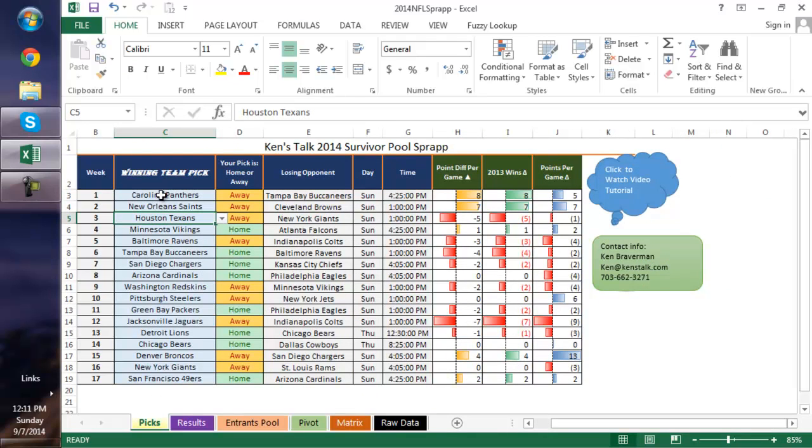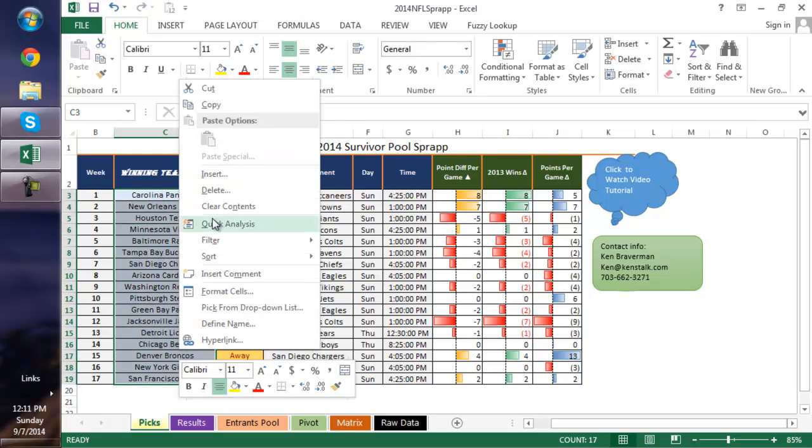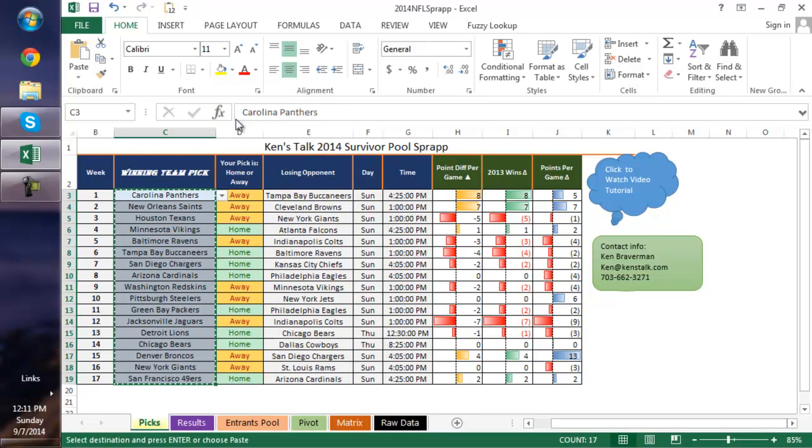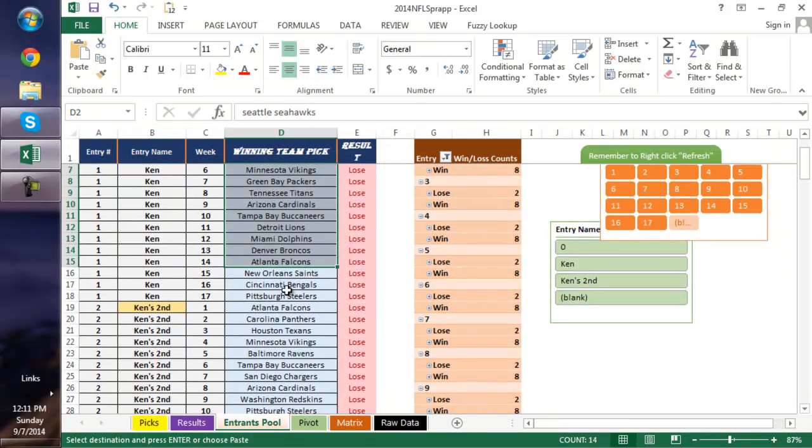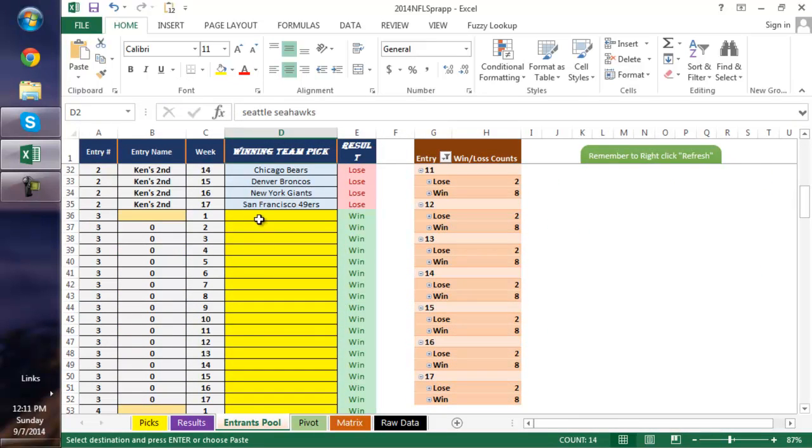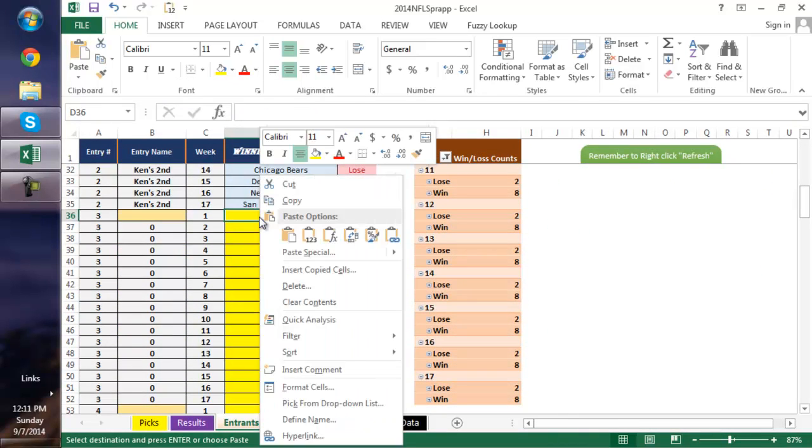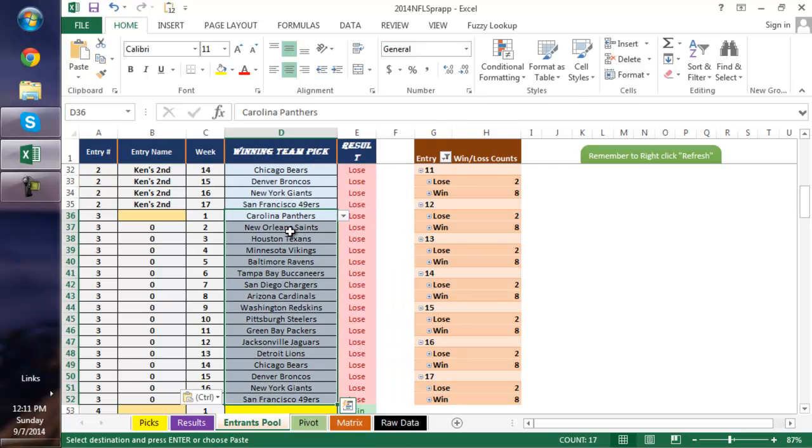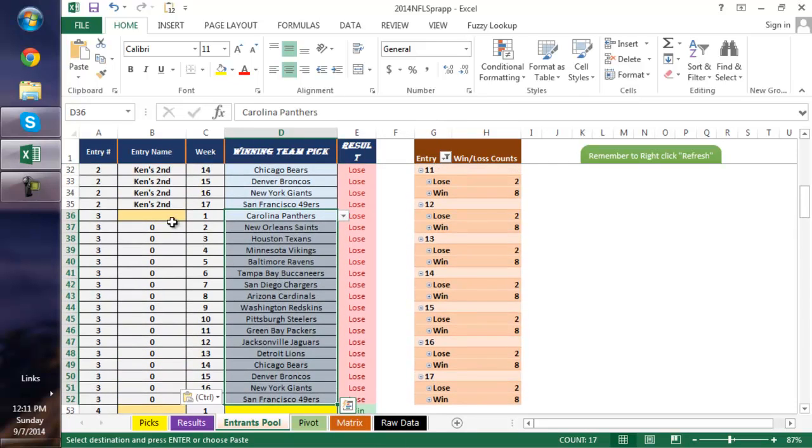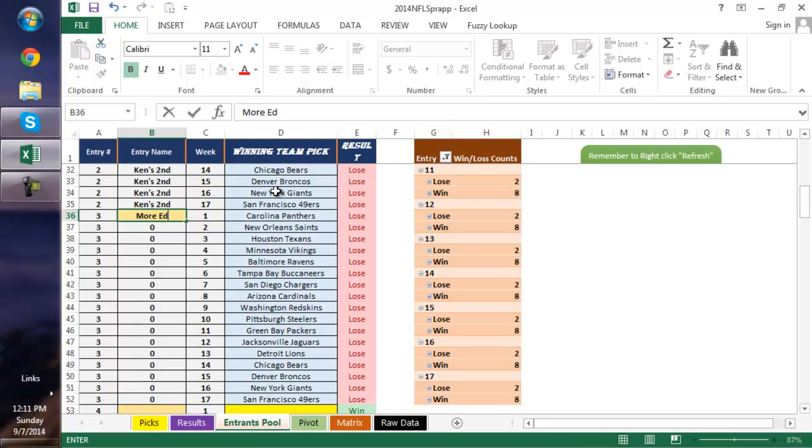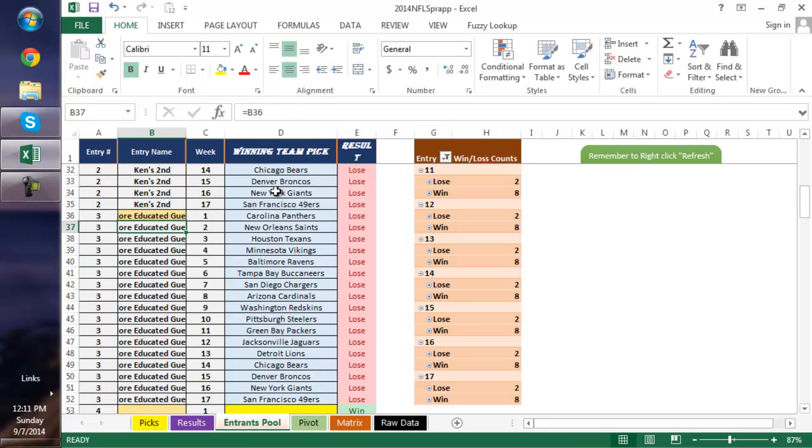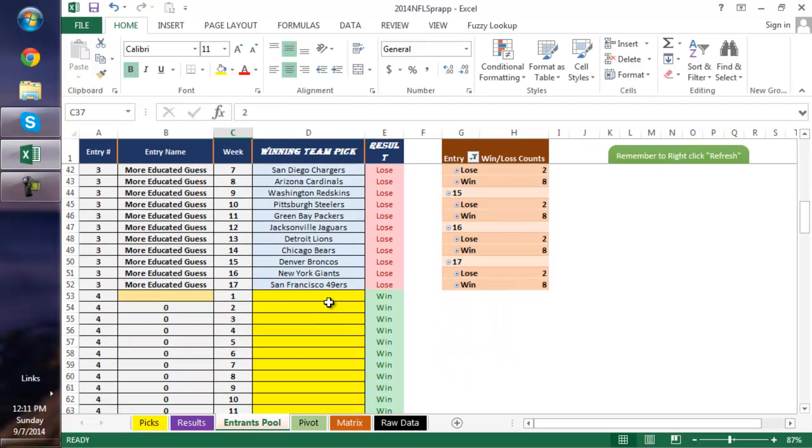We can just grab teams, we copy, go to the entrance pool, and the next free entry line. You can see they start in yellow. You can paste, you can paste values, you can paste any way you want and it's fine. And then who is this entry? All right, this is our more educated guess if we were to call it that. And so now we've added that name, and that's entry number three. And then you'd go on and you'd add the next person at the next commercial break.